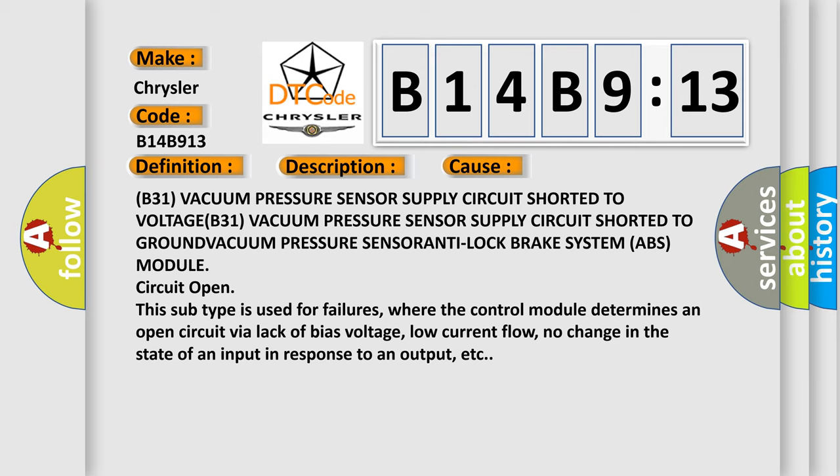This subtype is used for failures where the control module determines an open circuit via lack of bias voltage, low current flow, no change in the state of an input in response to an output, etc.